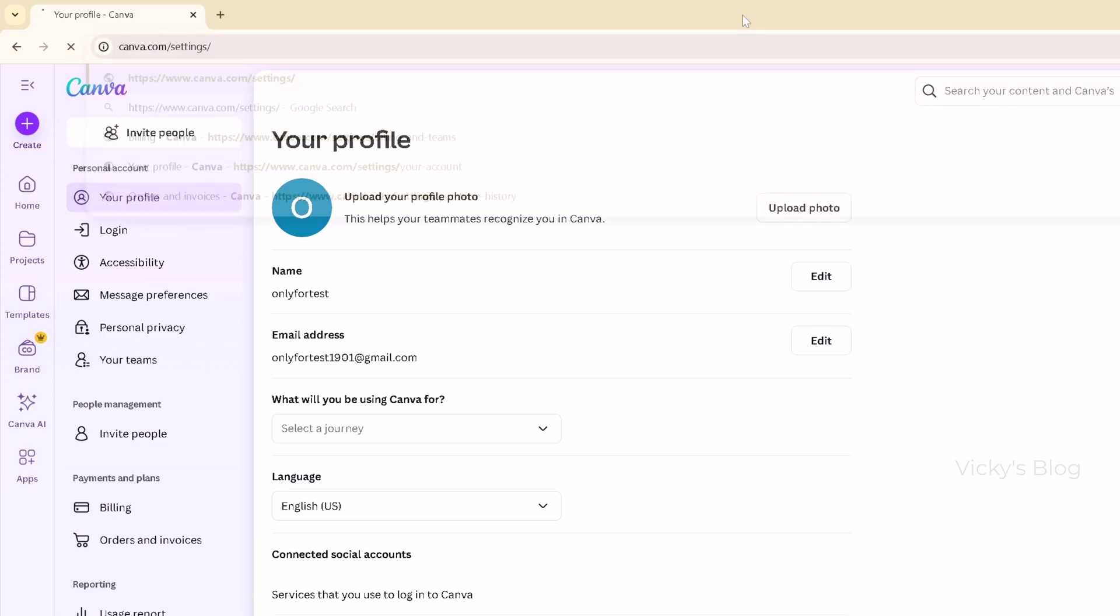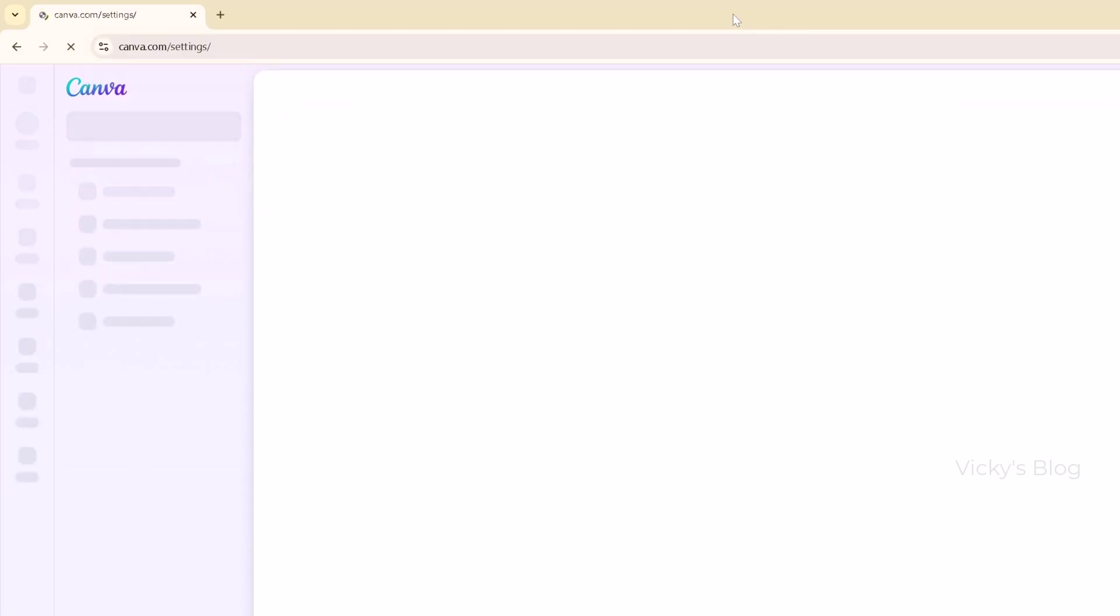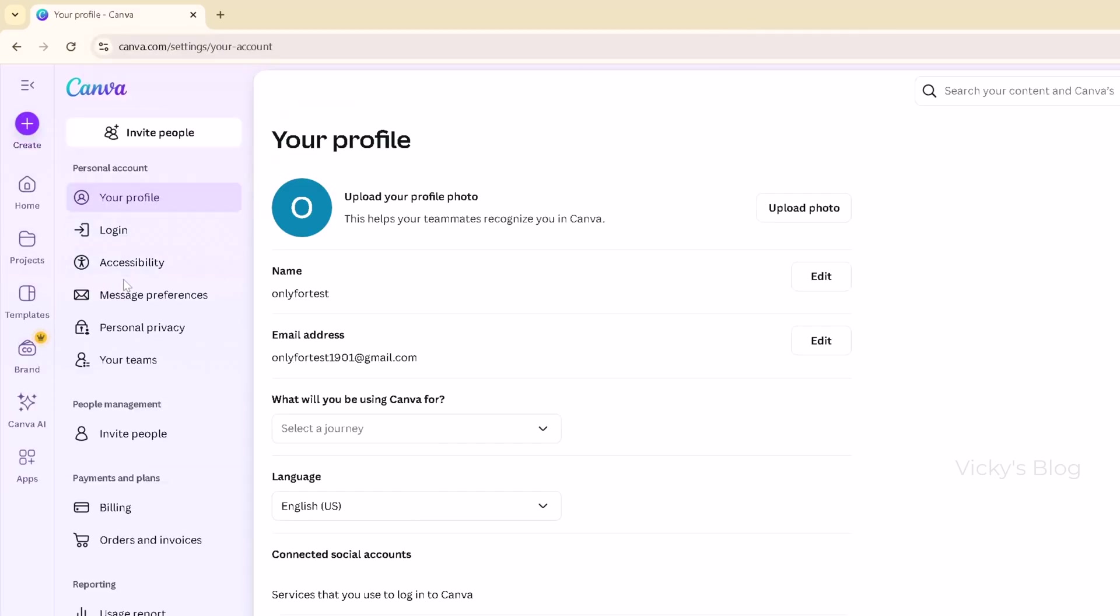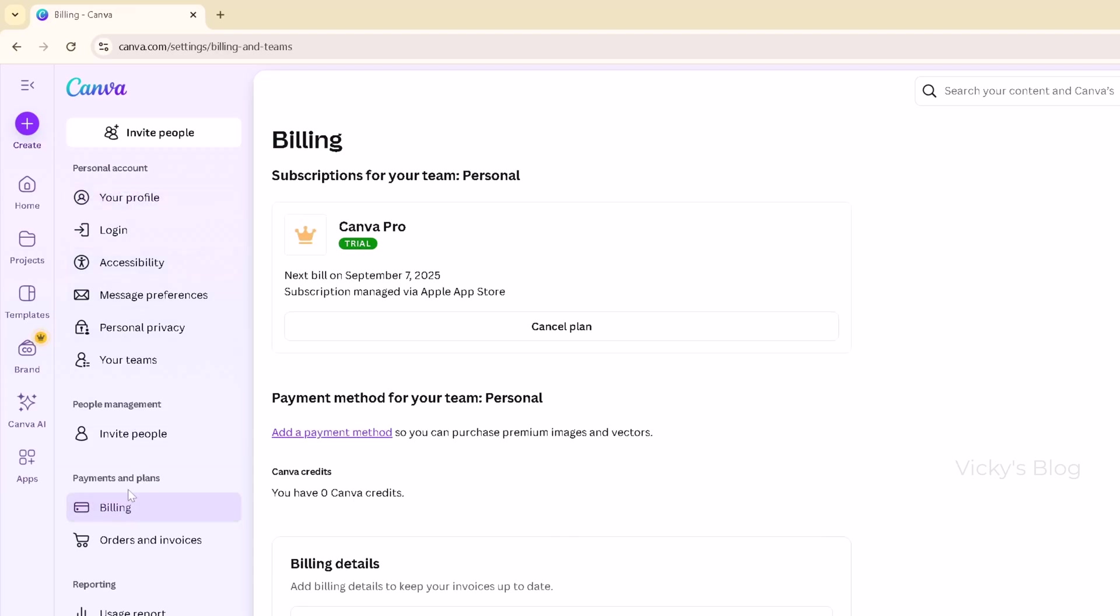Now here we can see the options: payment and plans, billing sections. Here it says Canva Pro. Mine is going to renew on September 7th.